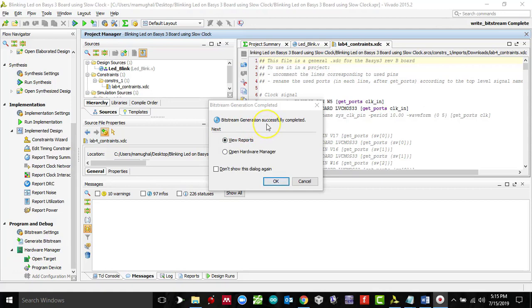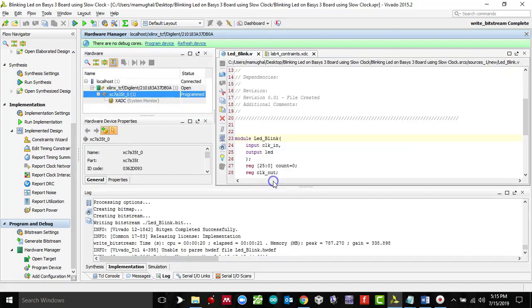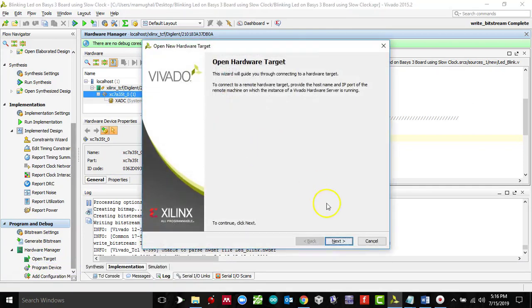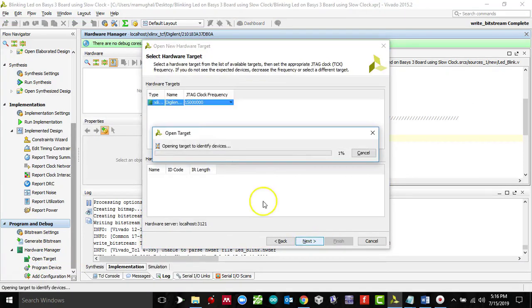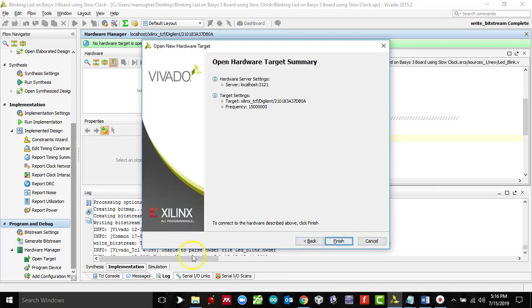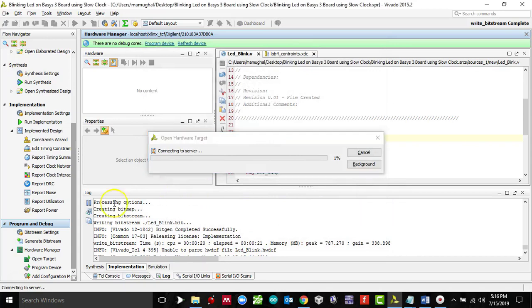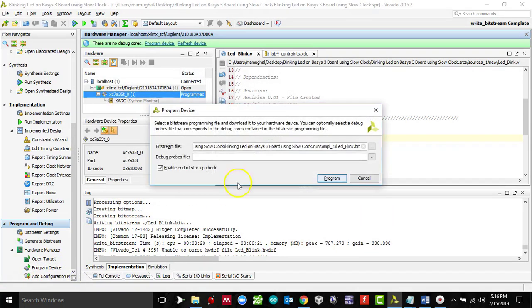Bitstream has been successfully generated. Let's check, open hardware manager, click OK, open target, click open new target. Yes, I'm connected to the local server, click next. All right, I am connected now, click finish here, and then program your device. This is the chip that we have.